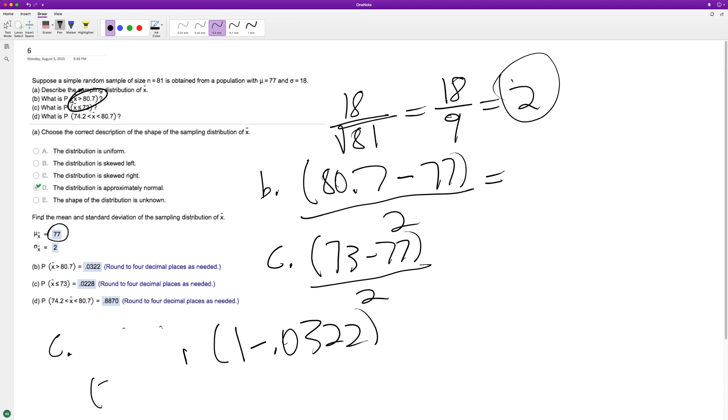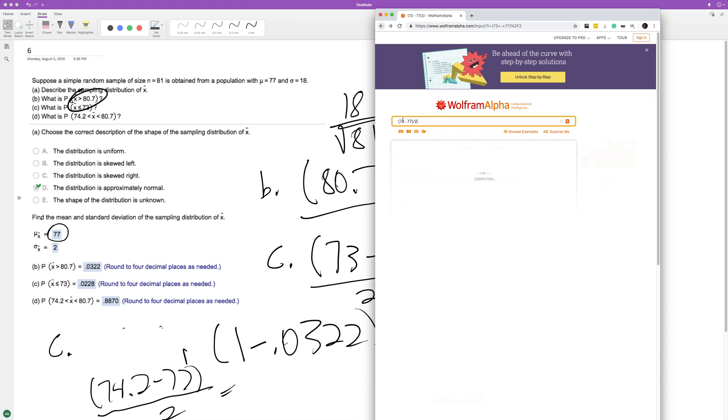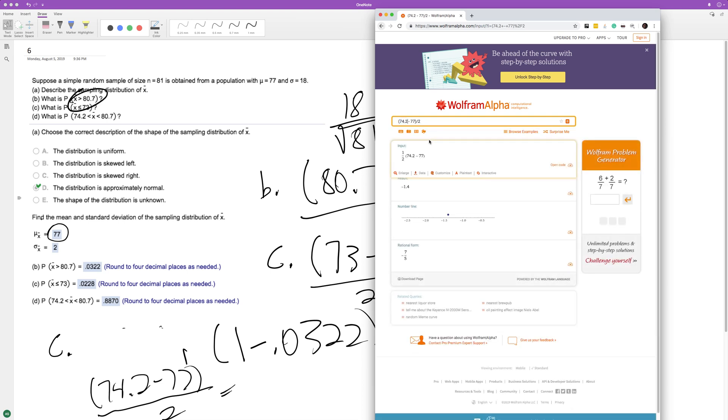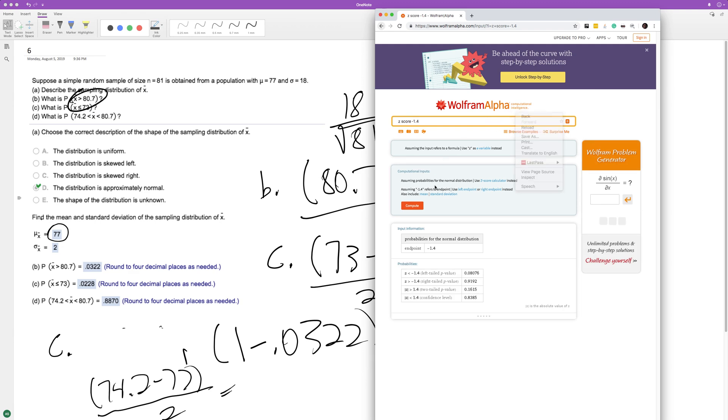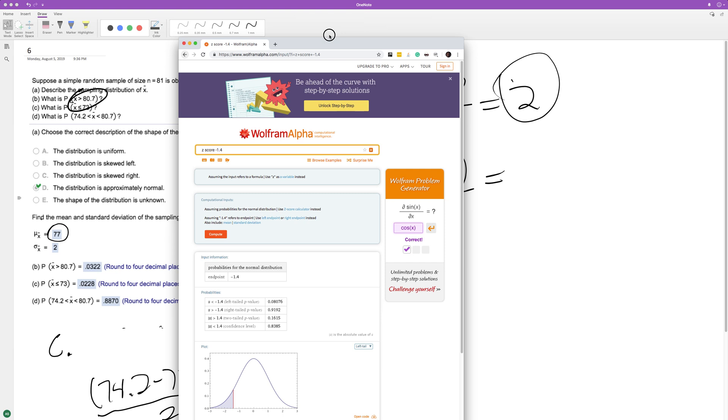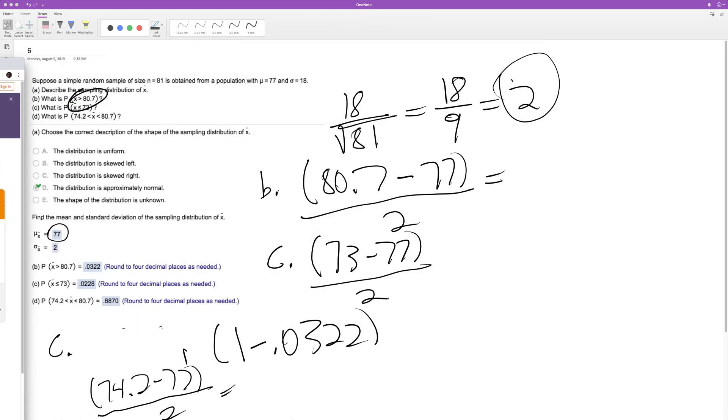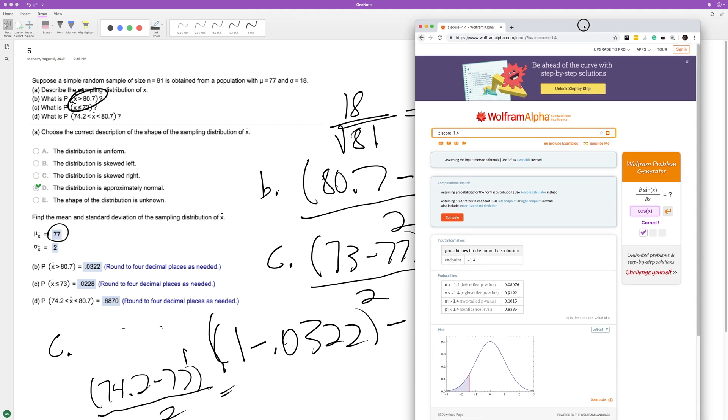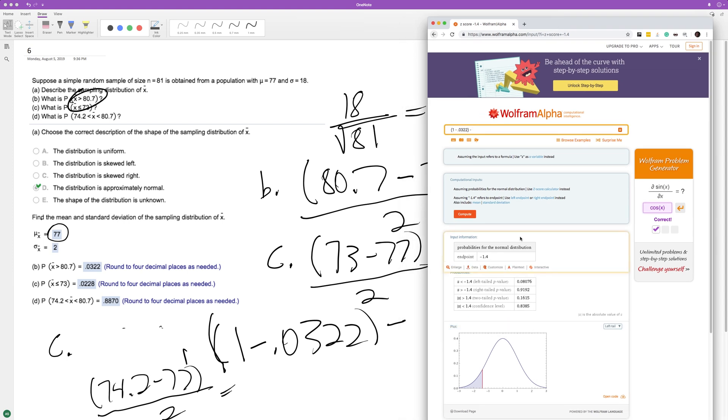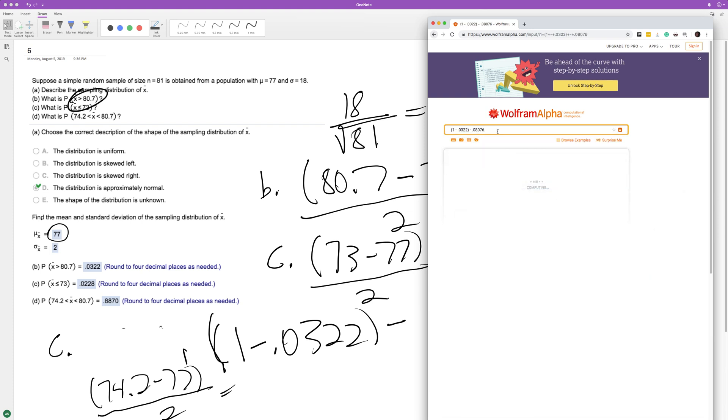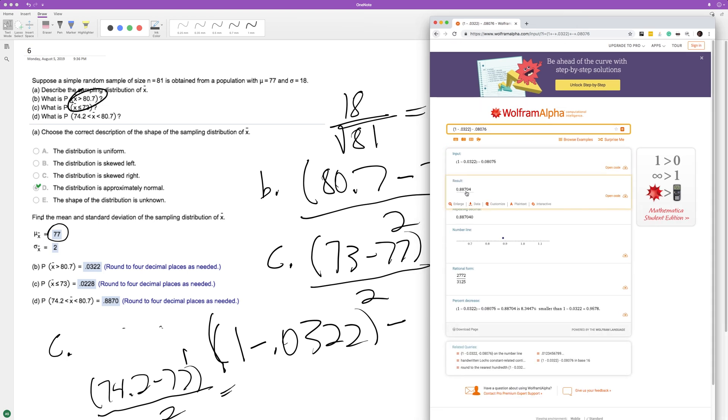It's just 74.2 minus 77 over 2. Negative 1.4. I want the left tail in this instance. So we're going to take this whole thing here, sorry it's kind of messy, minus the left tail, which is 0.08076. Let's do that really quick, doing the left tail there, 0.08076.